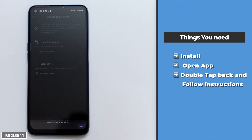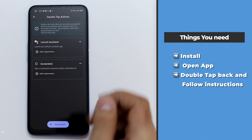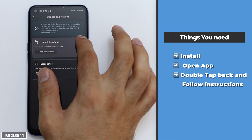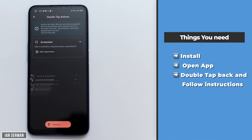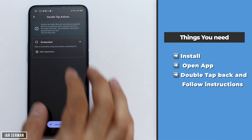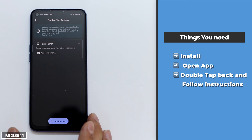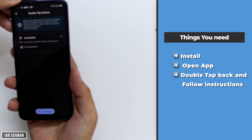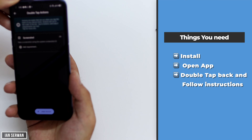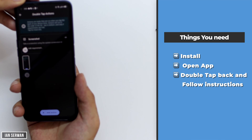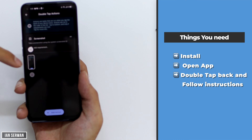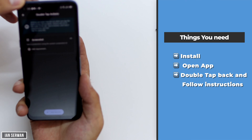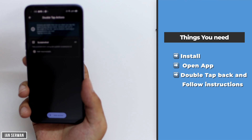If you tap on 'Double Tap Actions', you will have the launcher assistant automatically set as the default — just remove that and keep 'Screenshot', which allows you to take screenshots by double tapping on the back of your phone. If you want to change this feature, you can tap on 'Add Actions'.